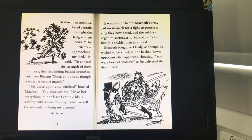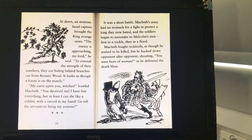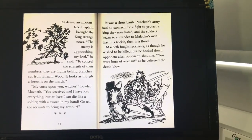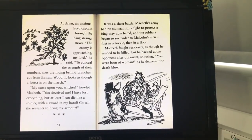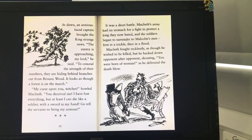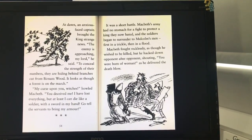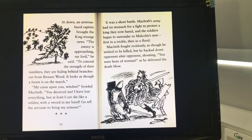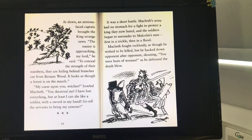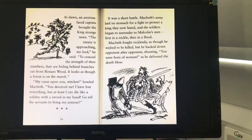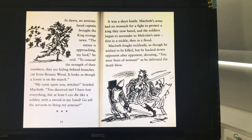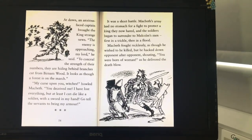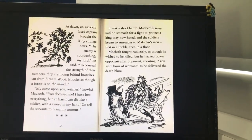At dawn, an anxious-faced captain brought the king strange news. "The enemy is approaching, my lord," he said. "To conceal the strength of their numbers, they are hiding behind branches cut from Burnham Wood. It looks as though a forest is on the march." "My curse upon you, witches!" howled Macbeth. "You deceived me! I have lost everything, but at least I can die like a soldier, with a sword in my hand. Go tell the servants to bring my armour."